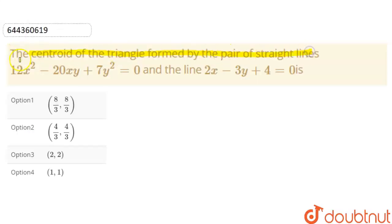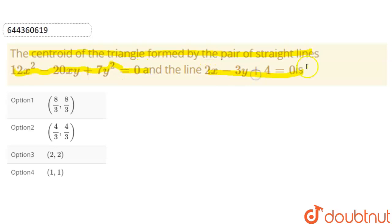The centroid of a triangle formed by the pair of straight lines 12x² − 20xy + 7y² = 0 and the line 2x − 3y + 4 = 0.